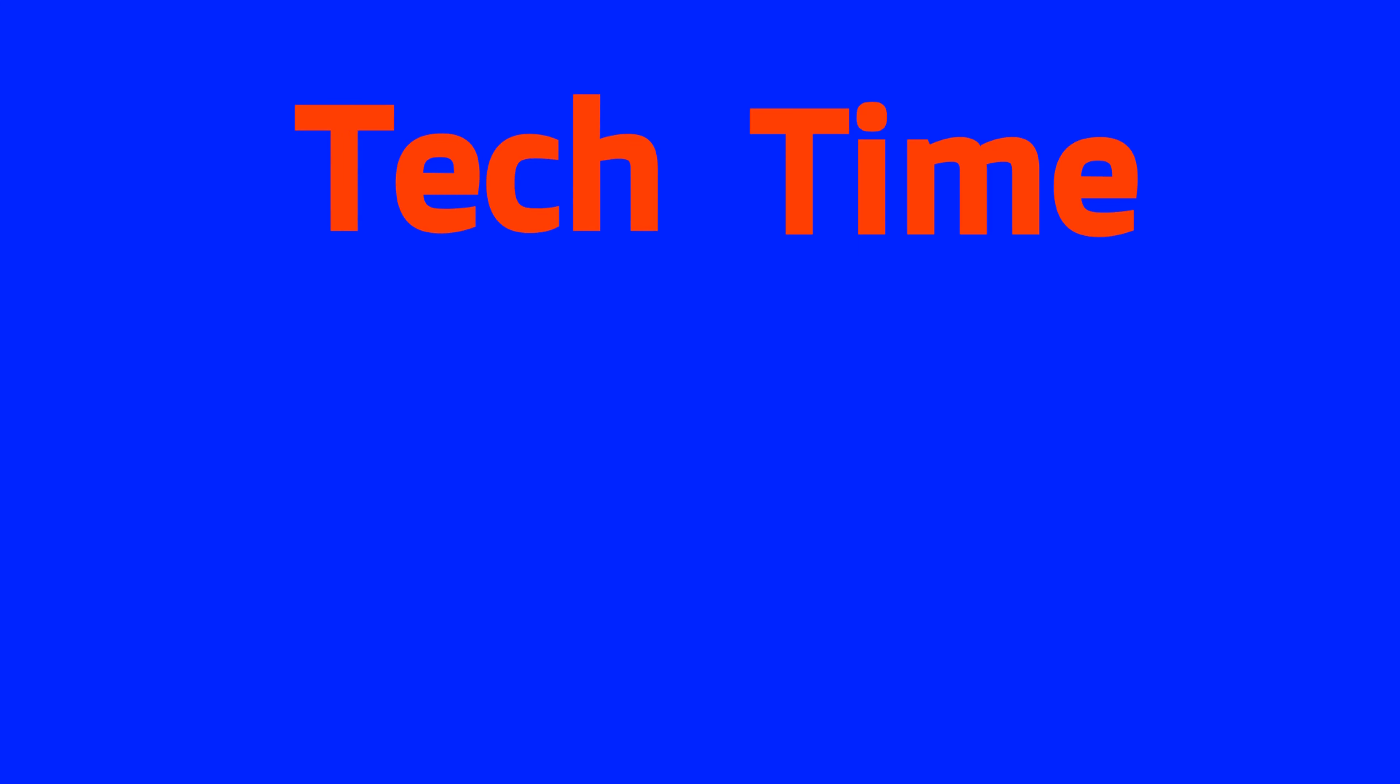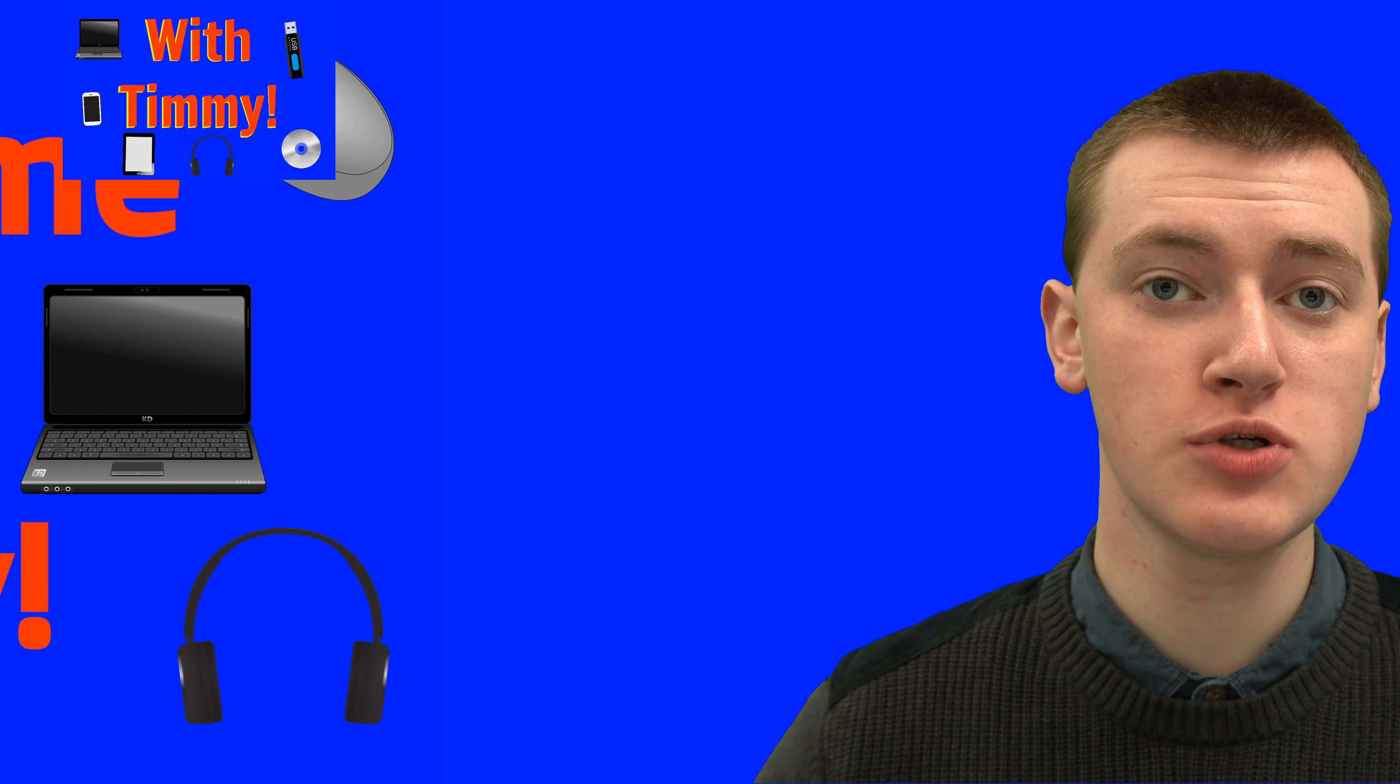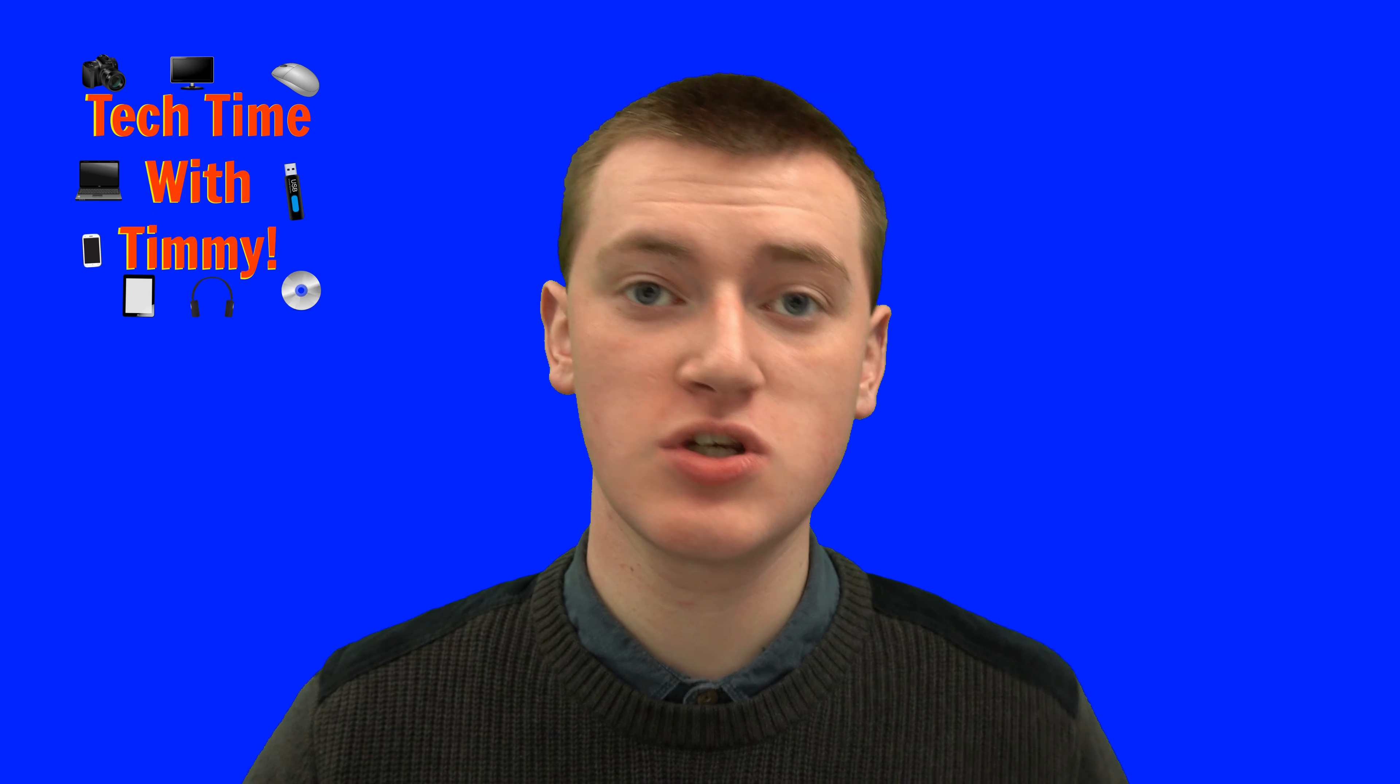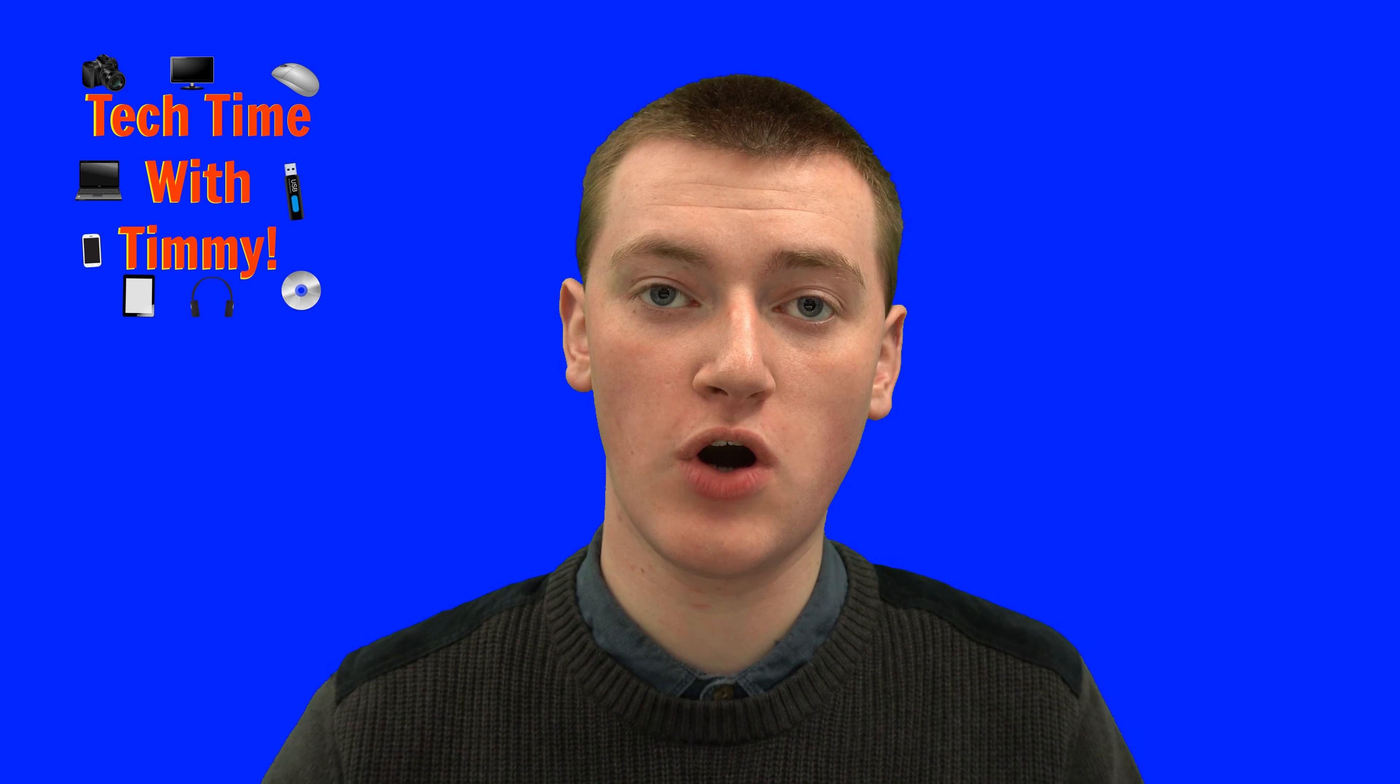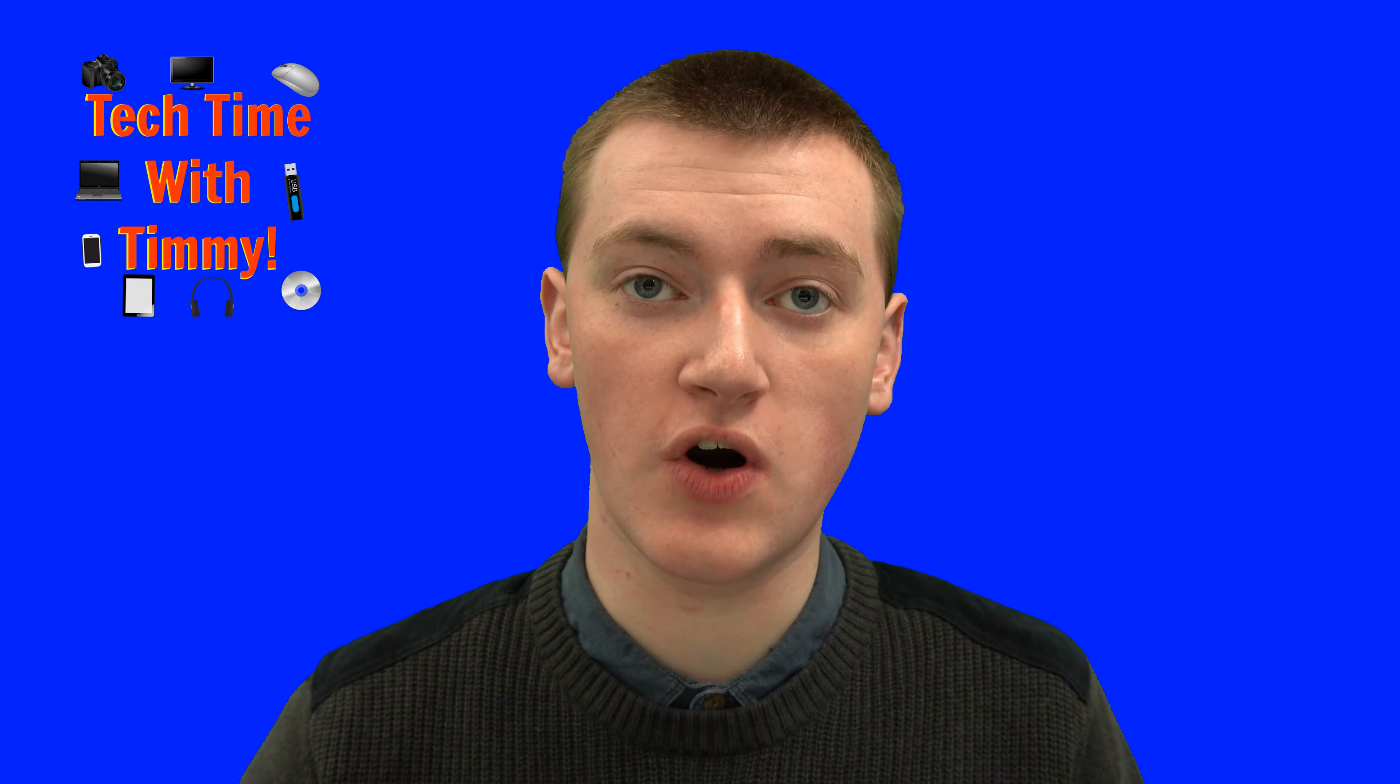It's time for Tech Time with Timmy. Hello, welcome to Tech Time with Timmy. In this video, Timmy's going to show you how to move photos from Google Drive into Google Photos.